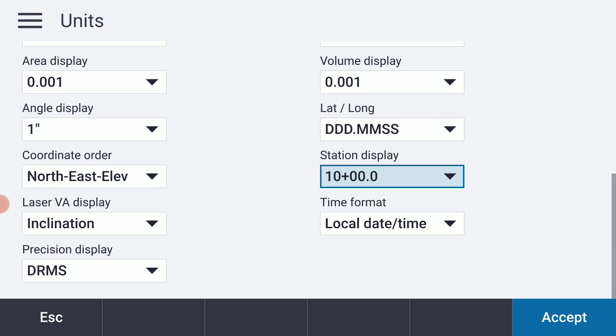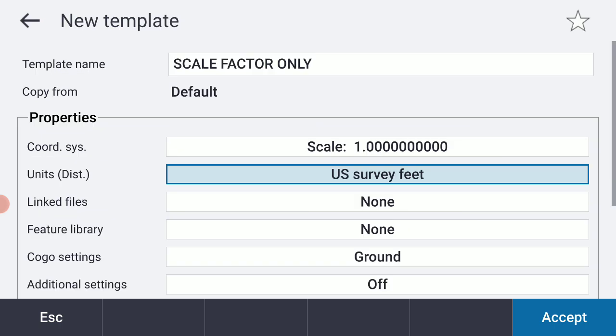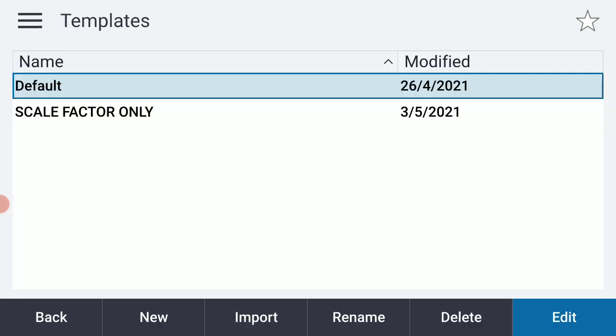I think that should just about do it. I'm going to accept that, and I think I'm pretty much good to go. I will accept that for now. And I now have a Scale Factor Only template.